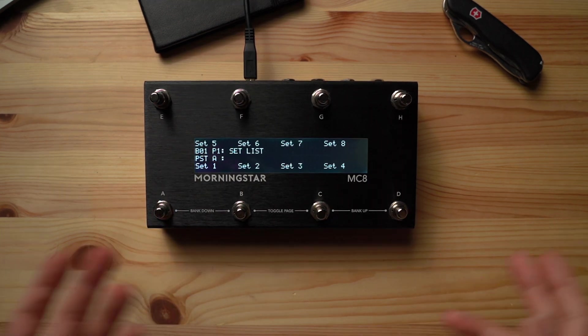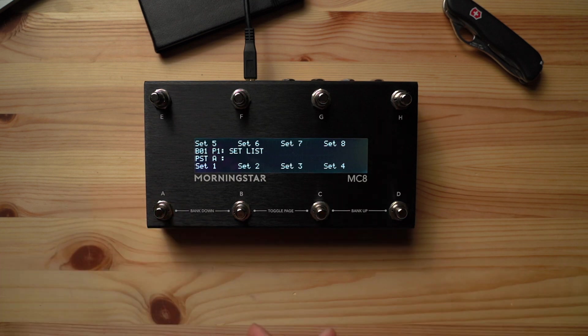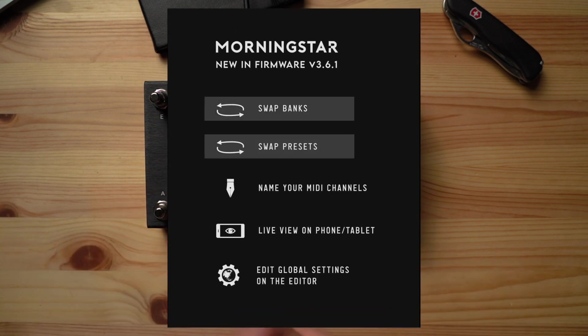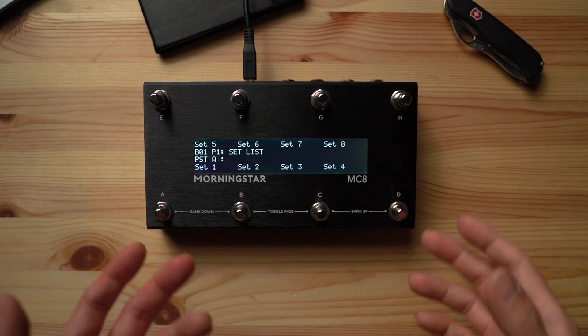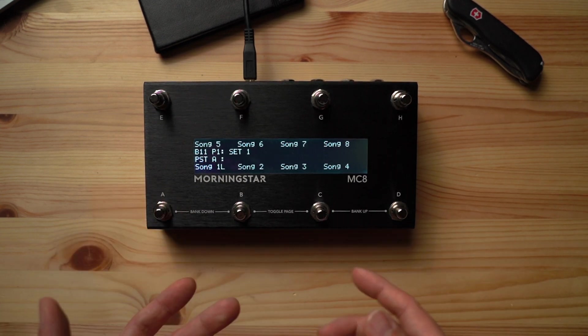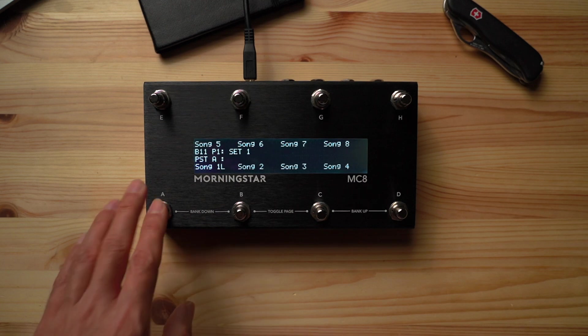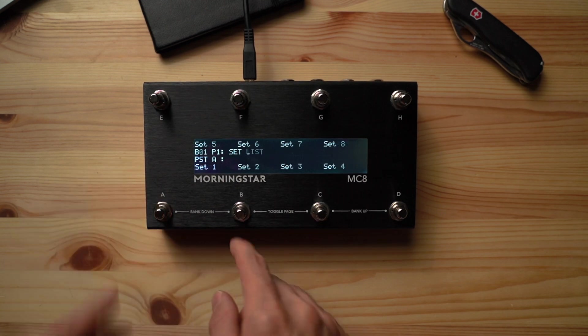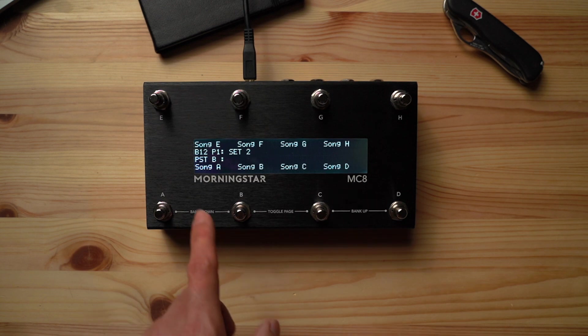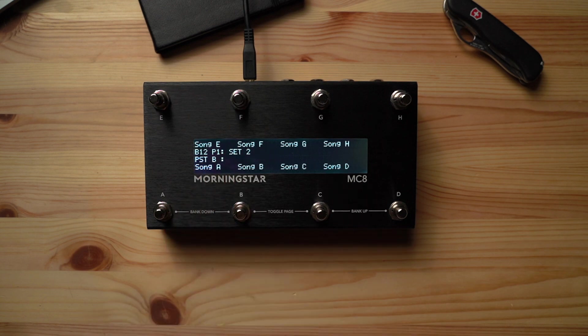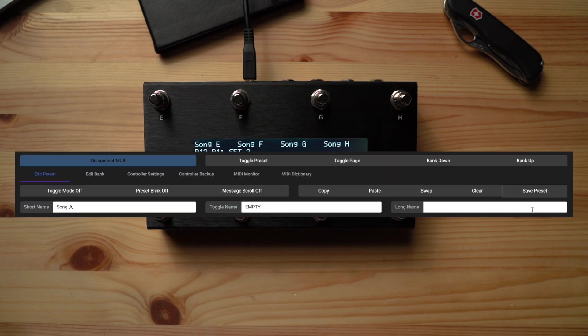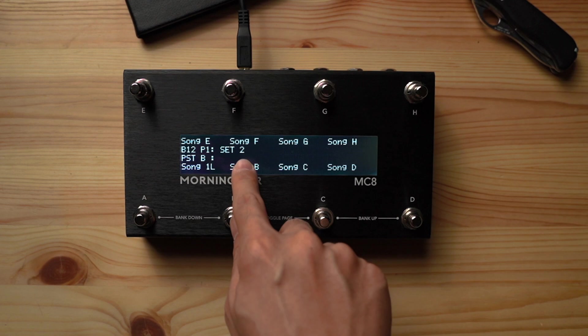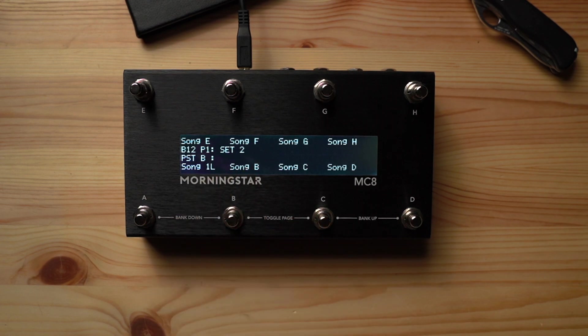Now we have this setup, let's take a look at how we can reorder songs and setlists. All we need to do to move songs and lists around is use the swap preset and swap bank function available from firmware 3.6.1 onwards. For the sake of clarity in this example, setlist 1 contains songs with numerical titles, while setlist 2 contains songs with alphabetical titles. So if I want to swap song 1 from set 1 with song A from set 2, all I need to do is copy song 1, go to song A and press swap. Immediately, song 1 and song A have swapped places.